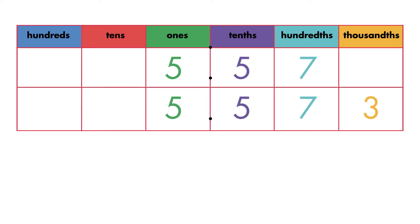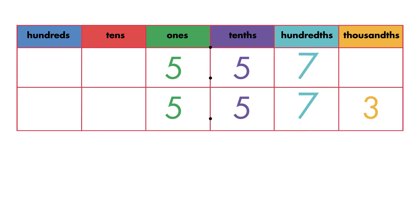The numbers in the ones place are the same, the tenths are the same, and the hundredths are the same. Because there is no value in the thousandths place for his time, Sal writes a zero.